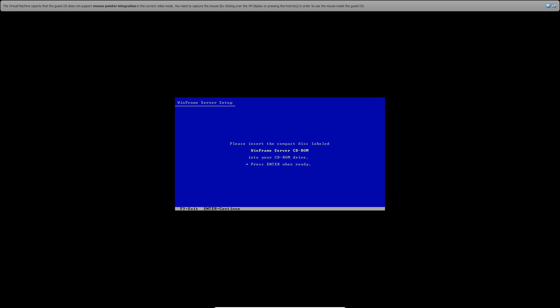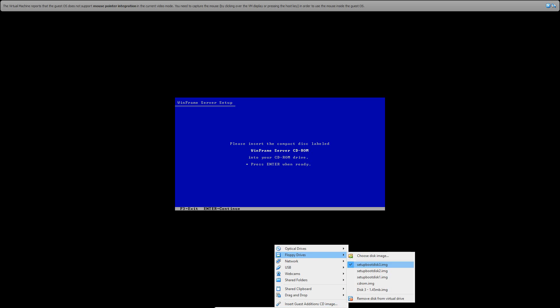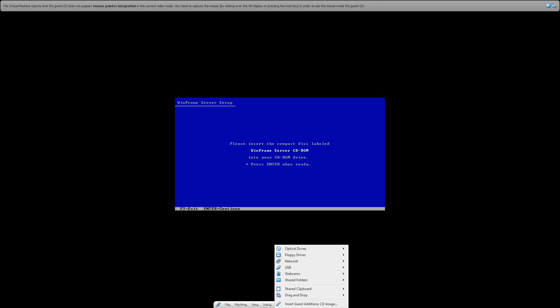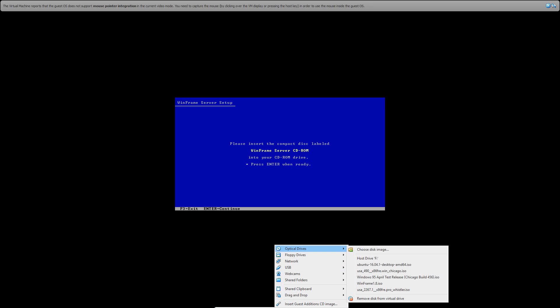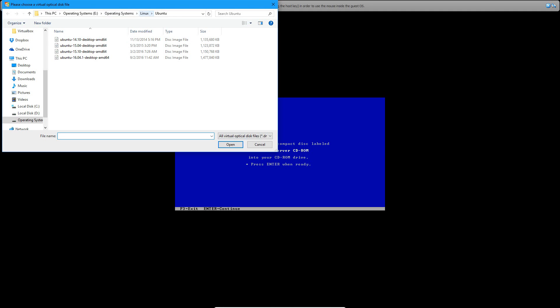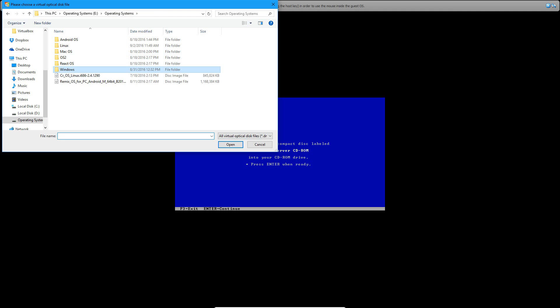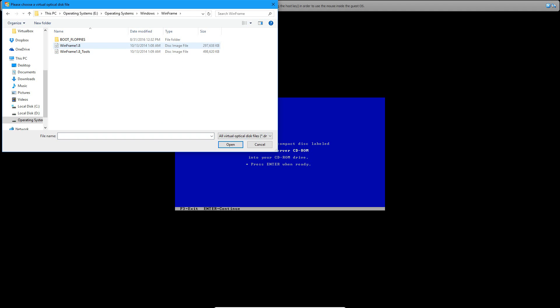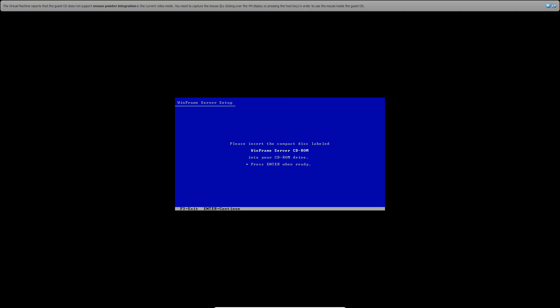Now it's going to ask you to put in the CD-ROM, so what you want to do is remove the floppy disk and then insert the WinFrame ISO. There it is right here. Click Open and click Enter.